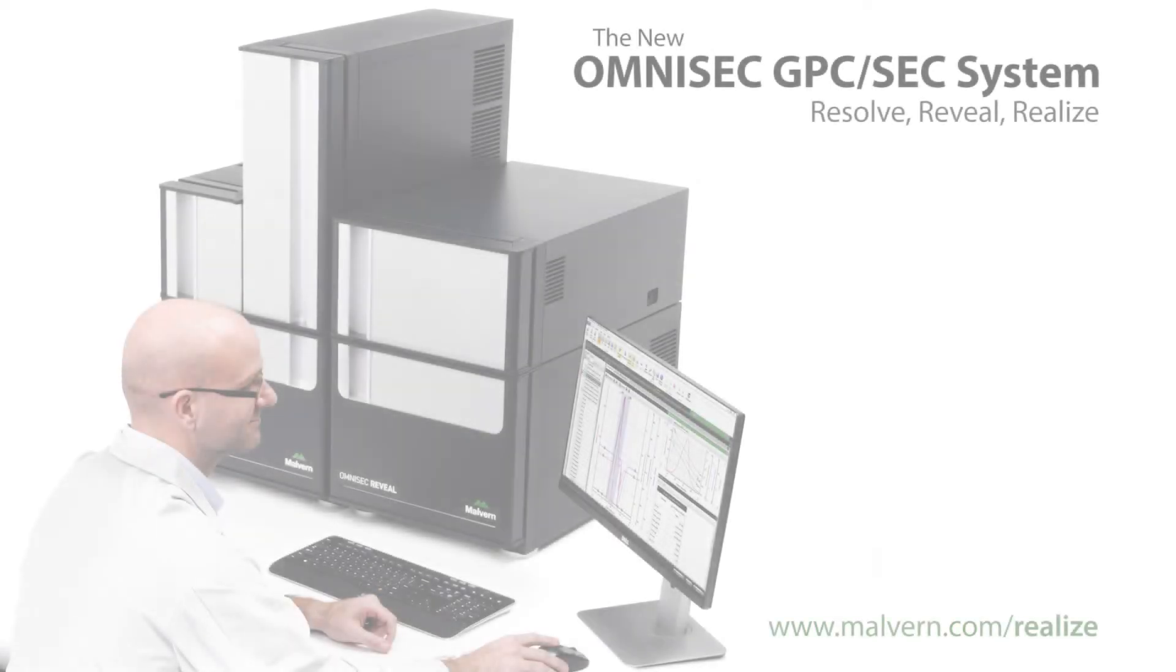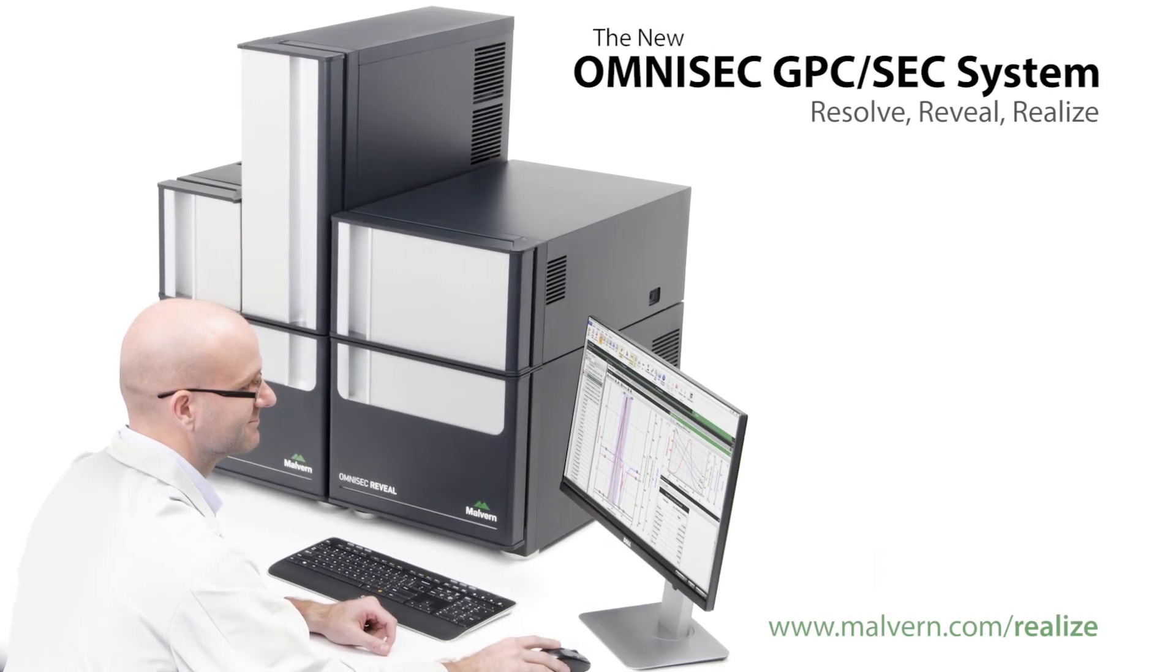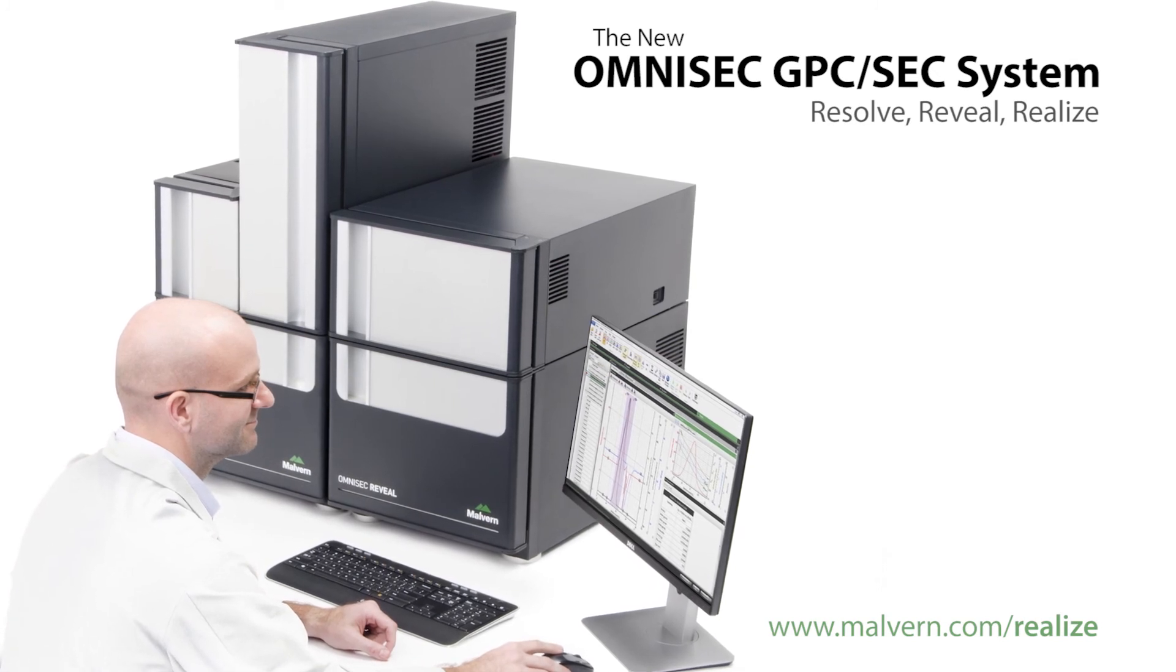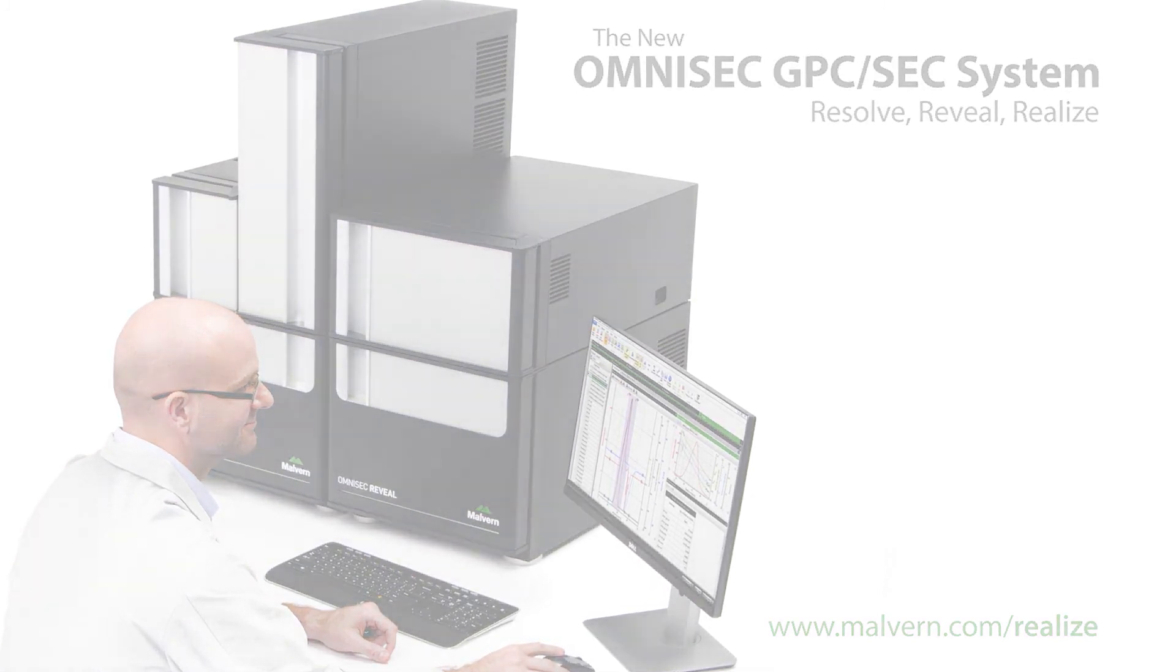To put OmniSec to the test request a demo from your local representative. Thank you very much.